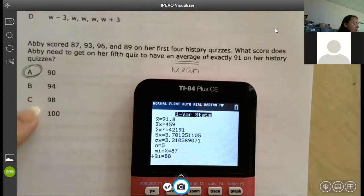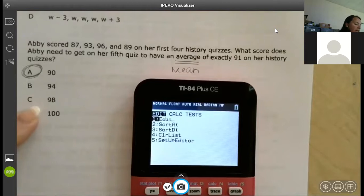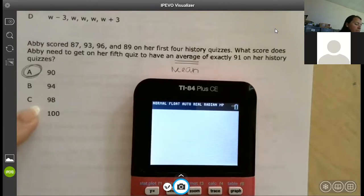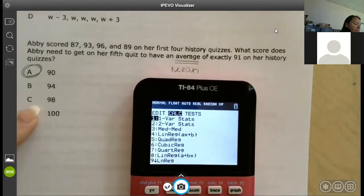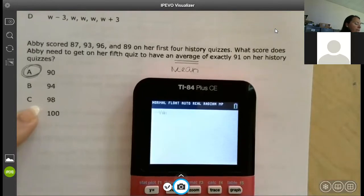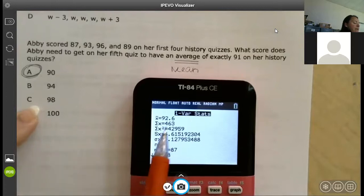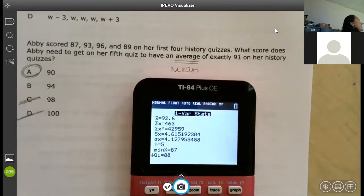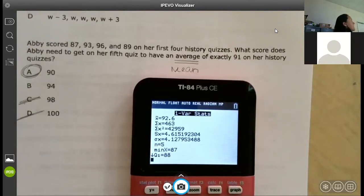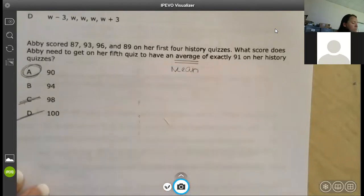If I put in 98, it gives me 92.6 — you can see the higher you go, the higher the average gets. So the answer is the value that gives exactly 91. Pretty simple, right? Let's keep looking.